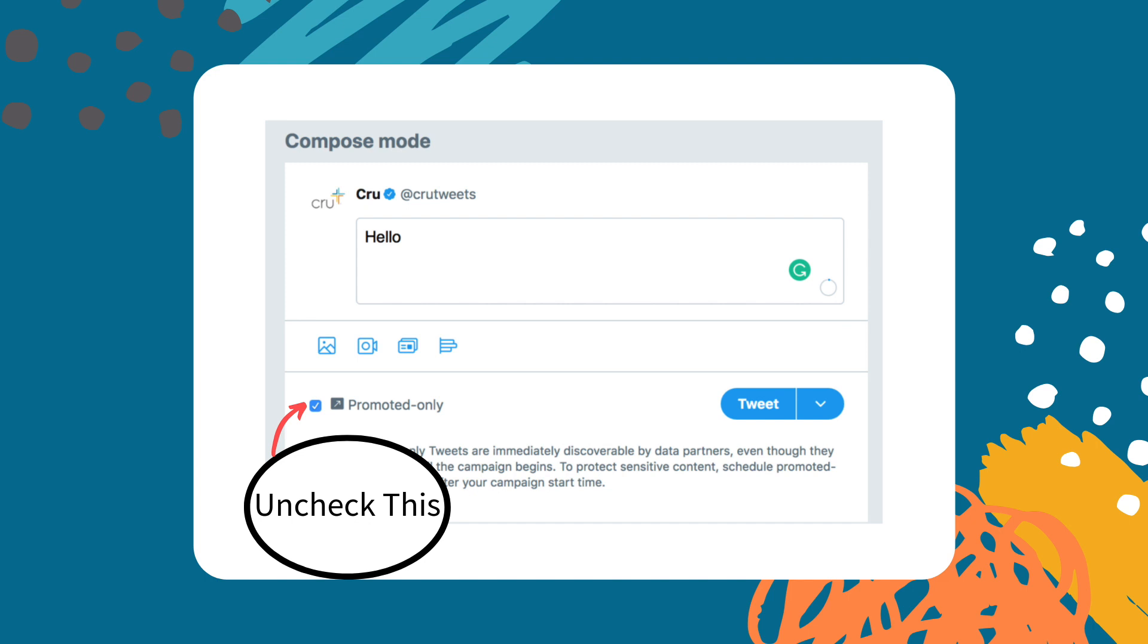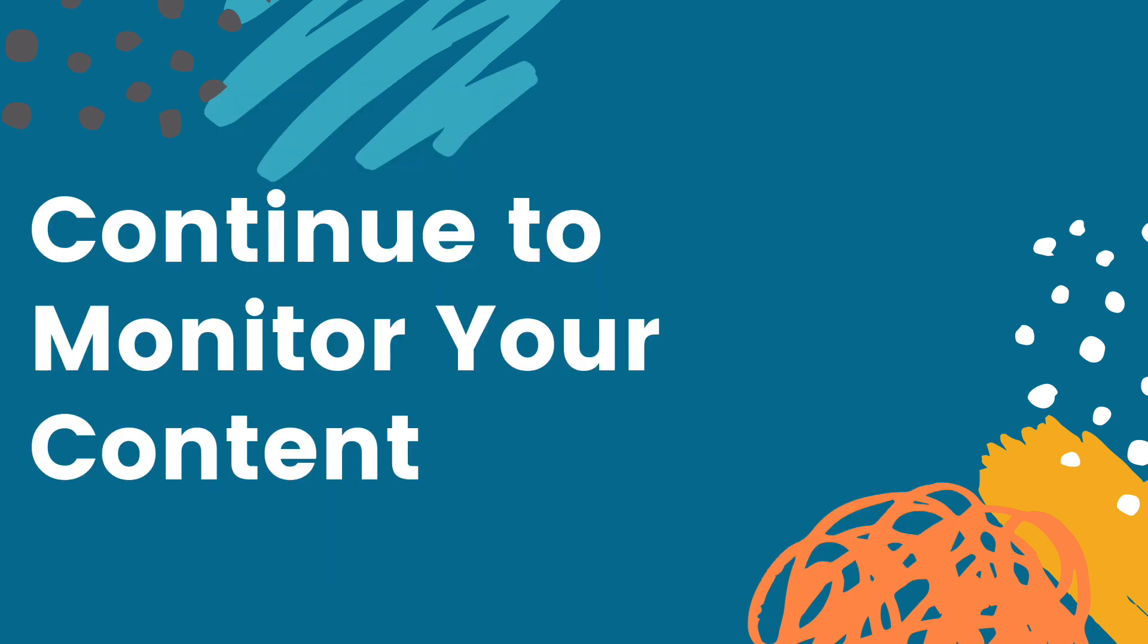Once you have scheduled your content the next thing to do is to continue to monitor your post to make sure that they actually post. The scheduling tools are not perfect and sometimes the platforms can mess up. Continue to monitor your content so you can respond to any comments on your content. Congratulations, you're on your way to being more organized with your content for your social media.